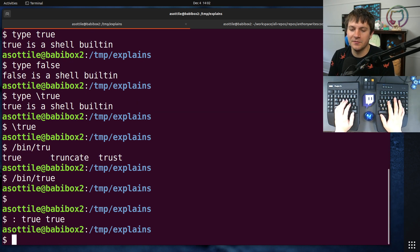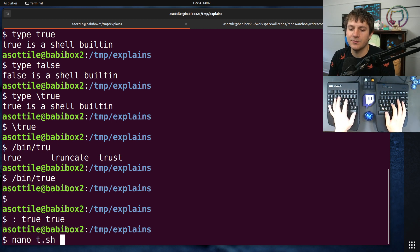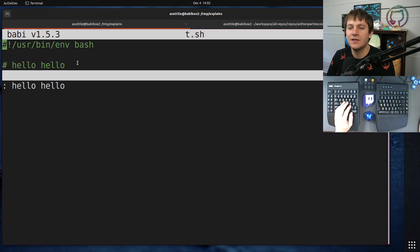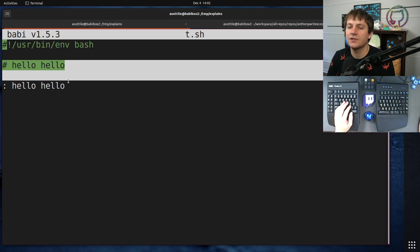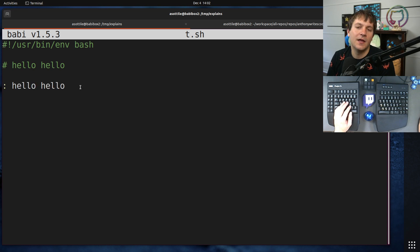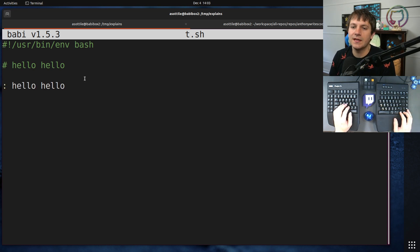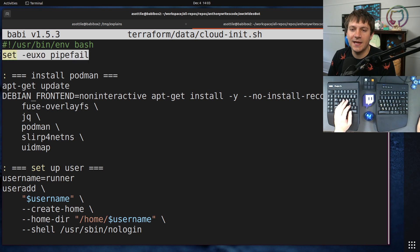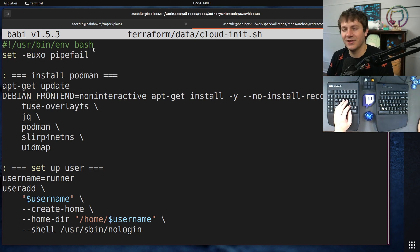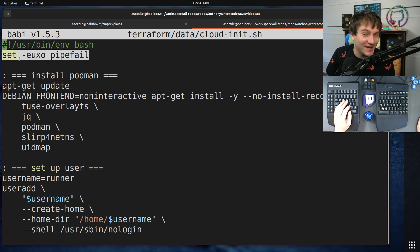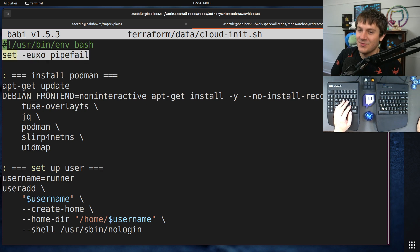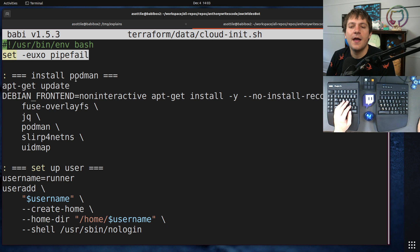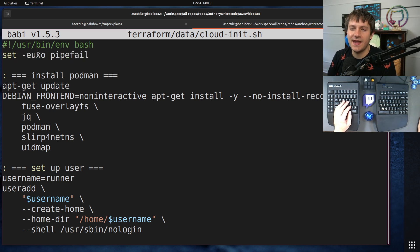So colon is an alias for true. Why would I use colon over a comment which doesn't actually perform any execution? This is just parsed and ignored whereas this is actually run. The reason I would use colon is if you look at this script again, I'm running in a bash strict mode - set -euo pipefail. I did another video on that, I'm going to link that one in the description. Search my channel for bash script strict mode if you want to find that video.